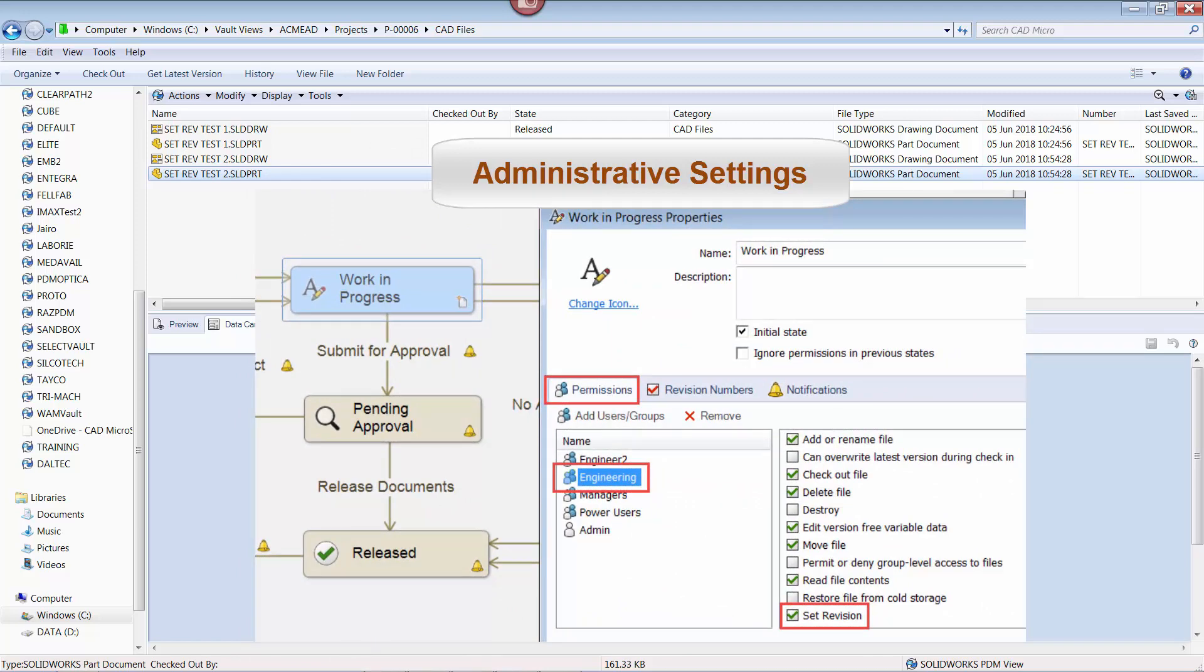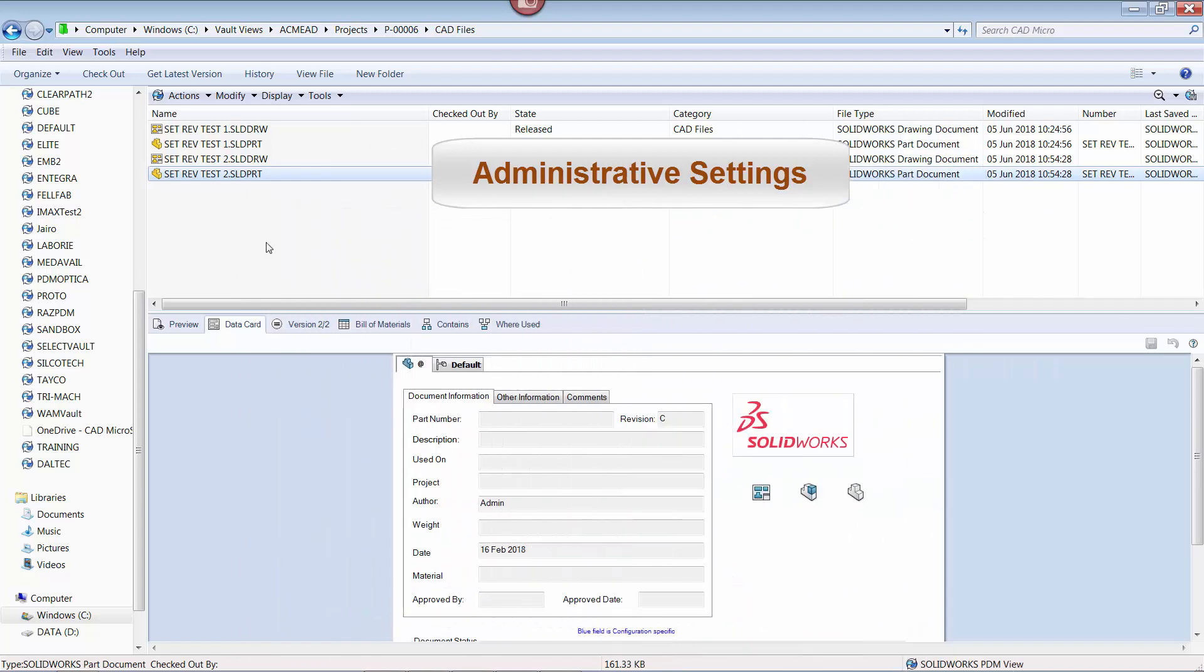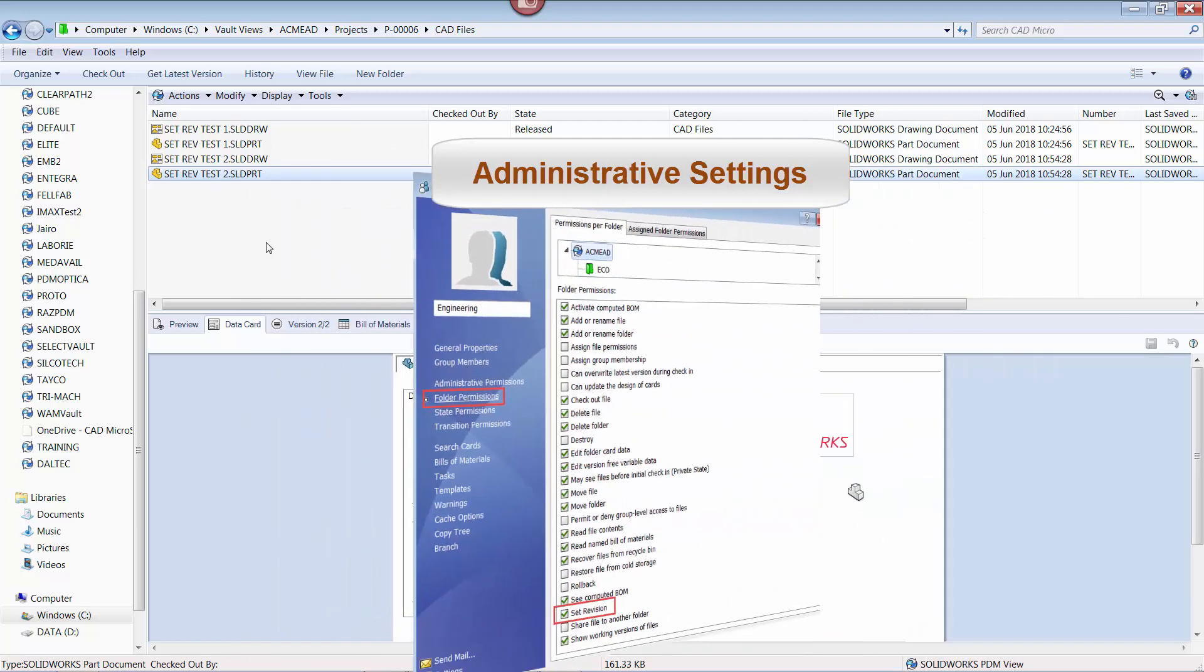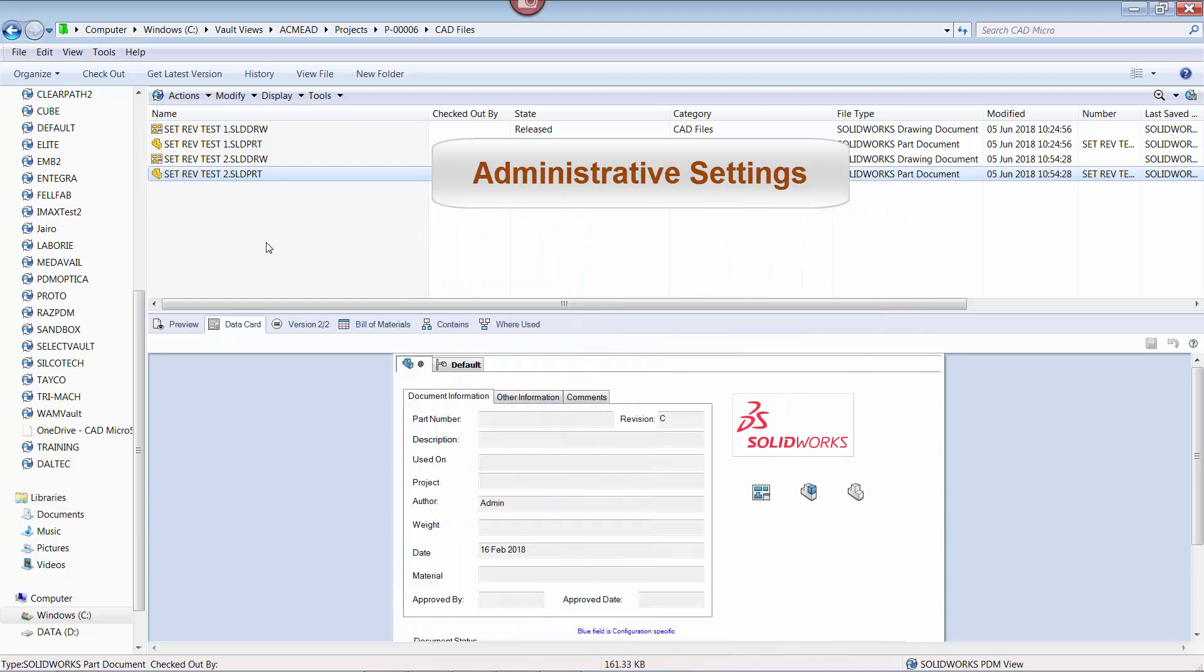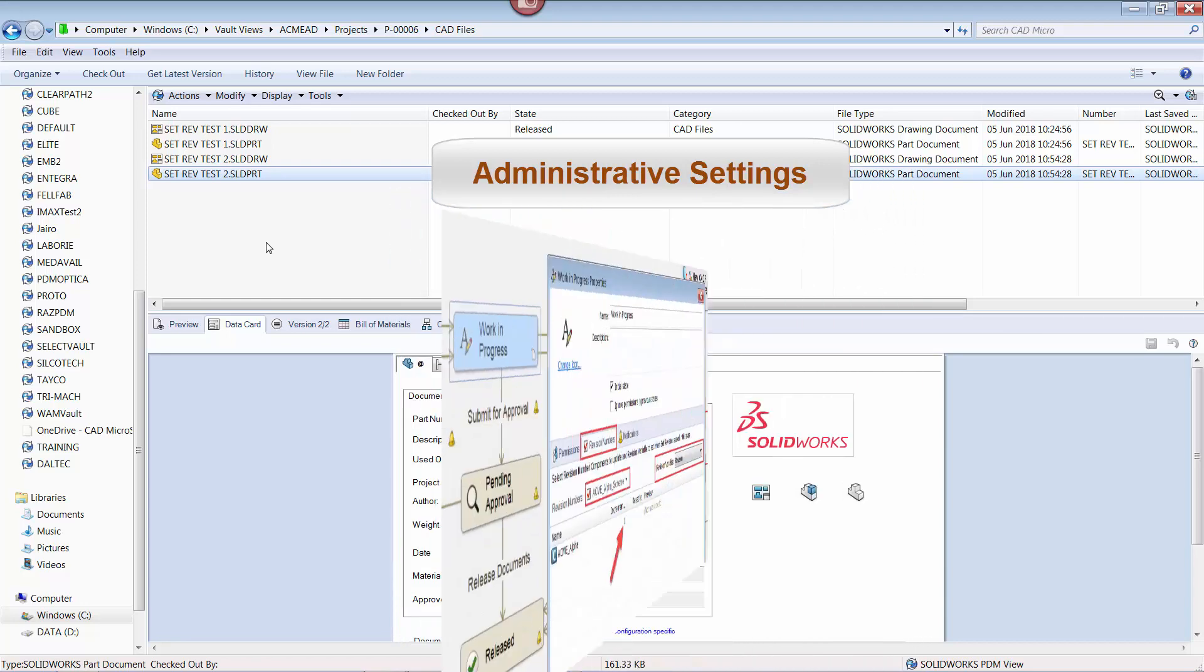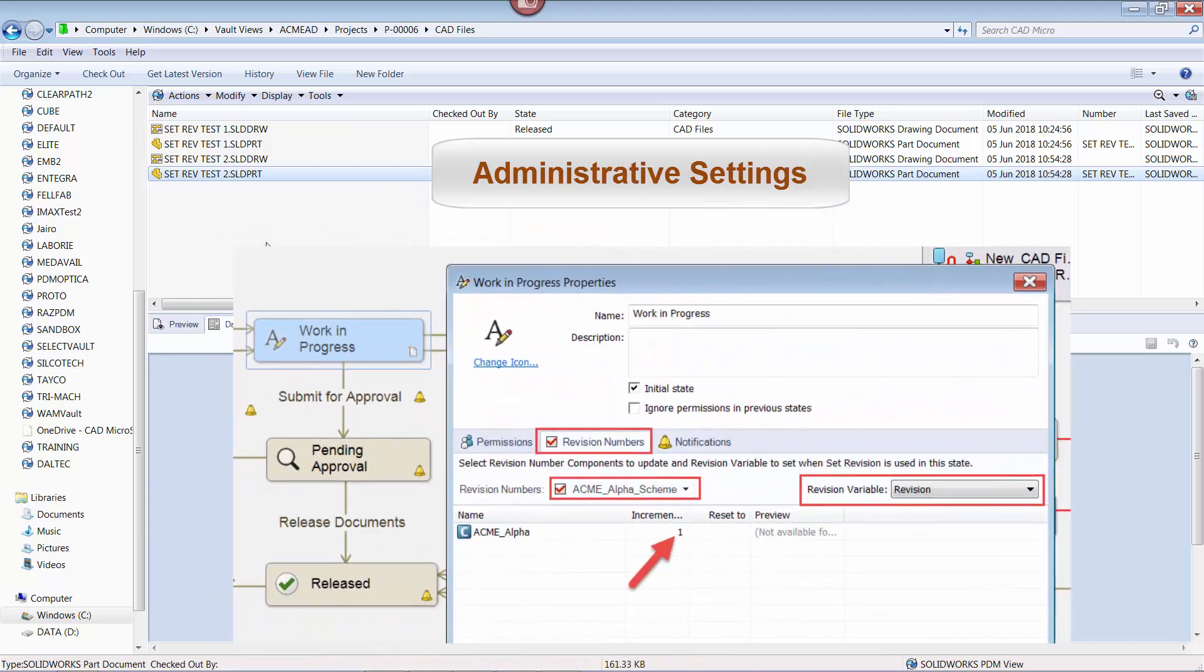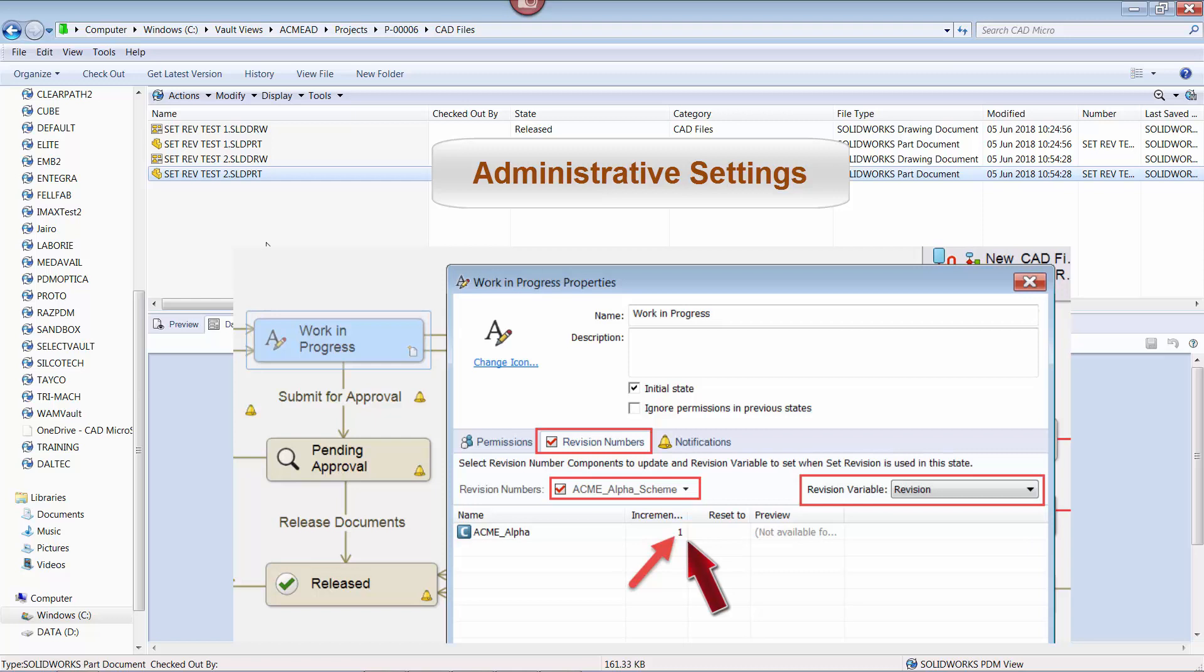The permission also needs to be granted at the folder level as well. And the revision scheme being used by the workflow needs to be applied to the state, which includes the variable that is going to be adjusted and the applicable incrementation value.